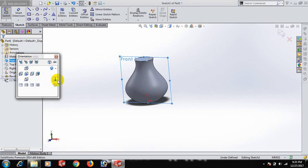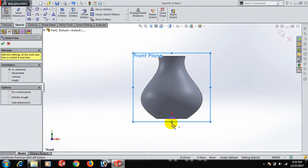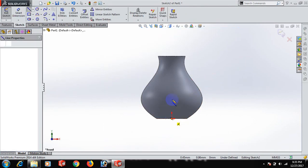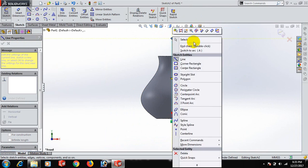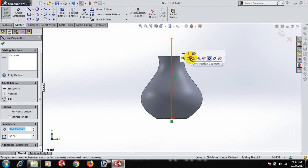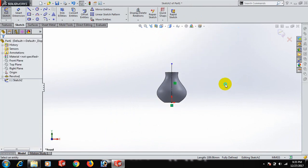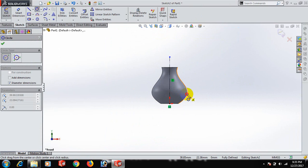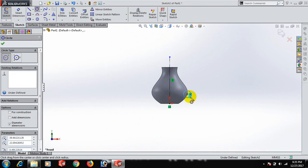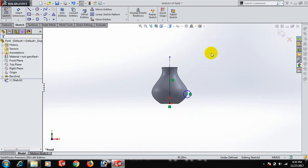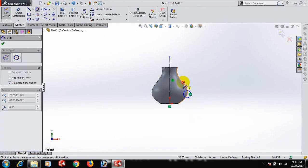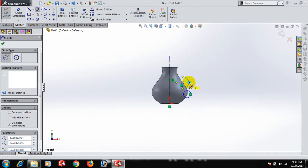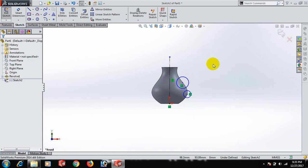Draw the center line. Now draw the circle, select, and give the circle dimension.